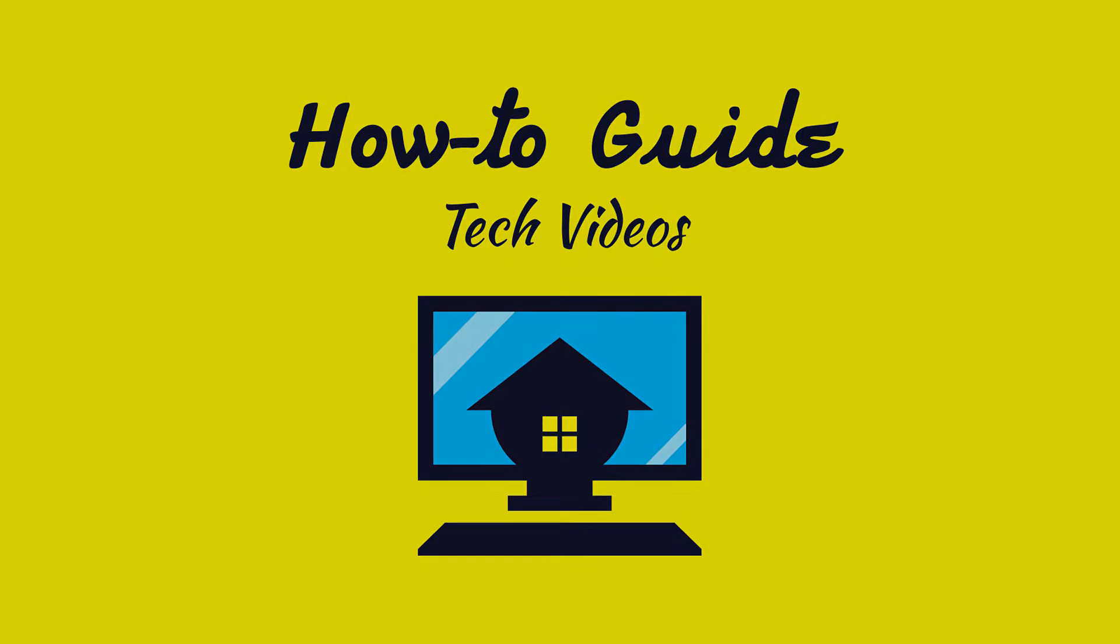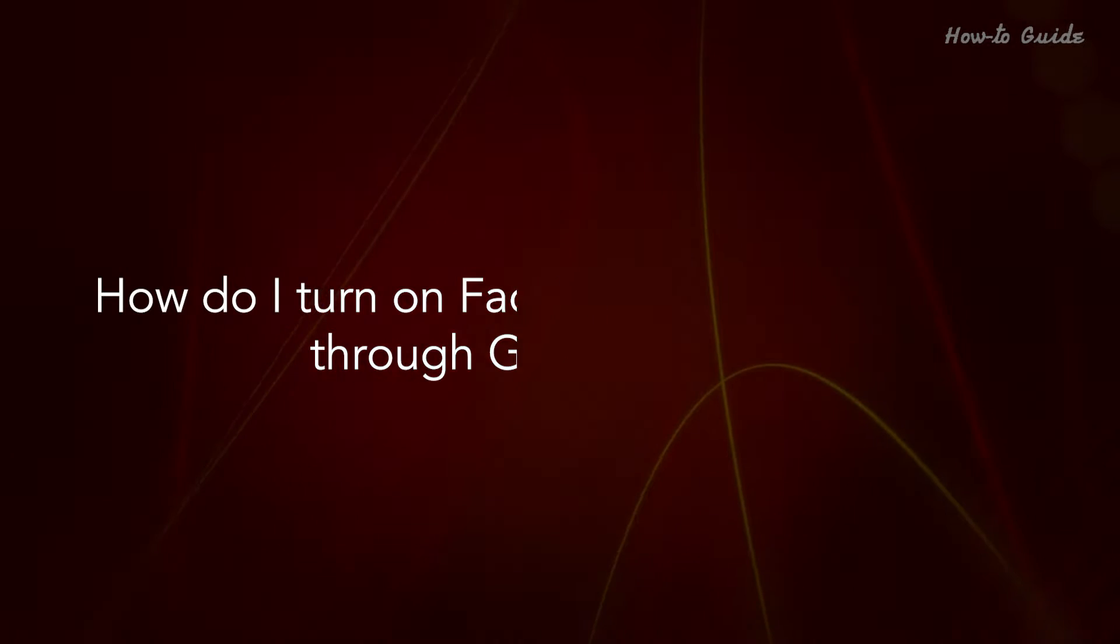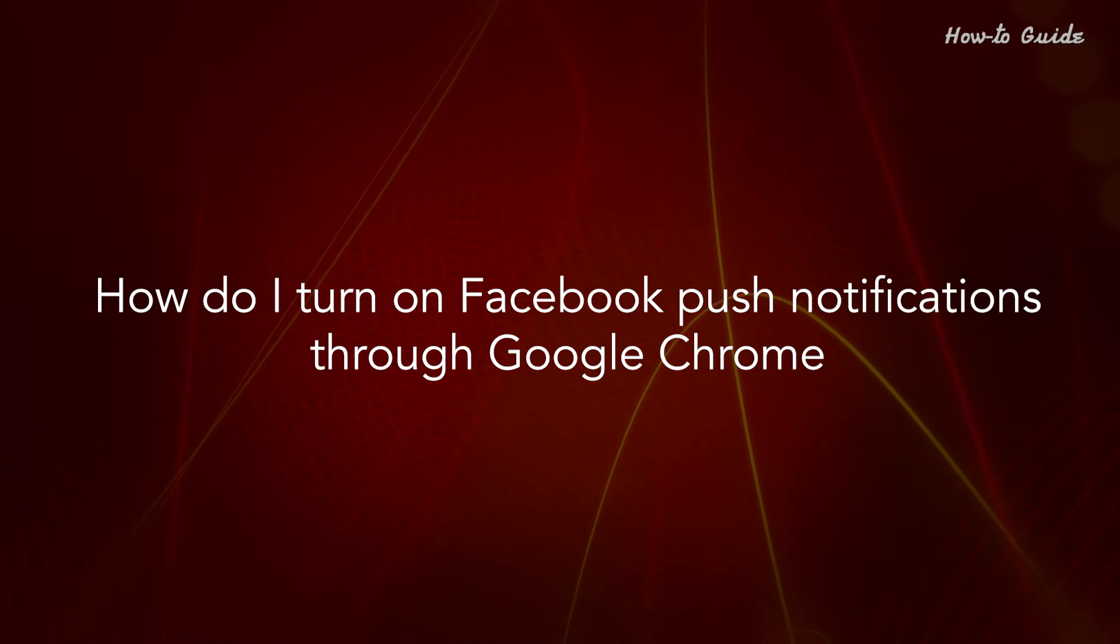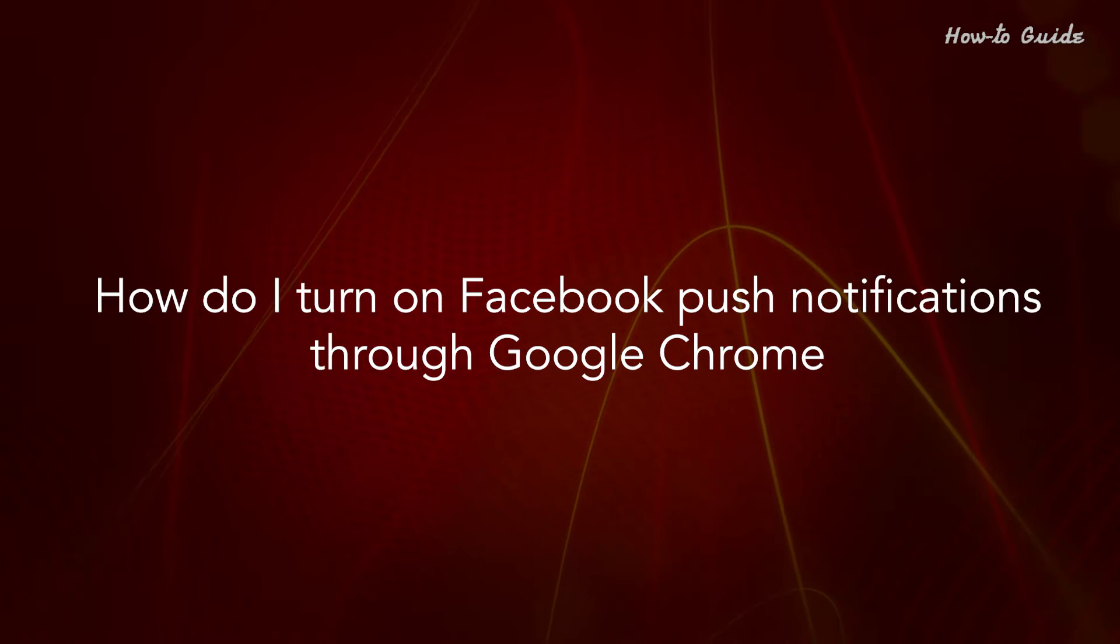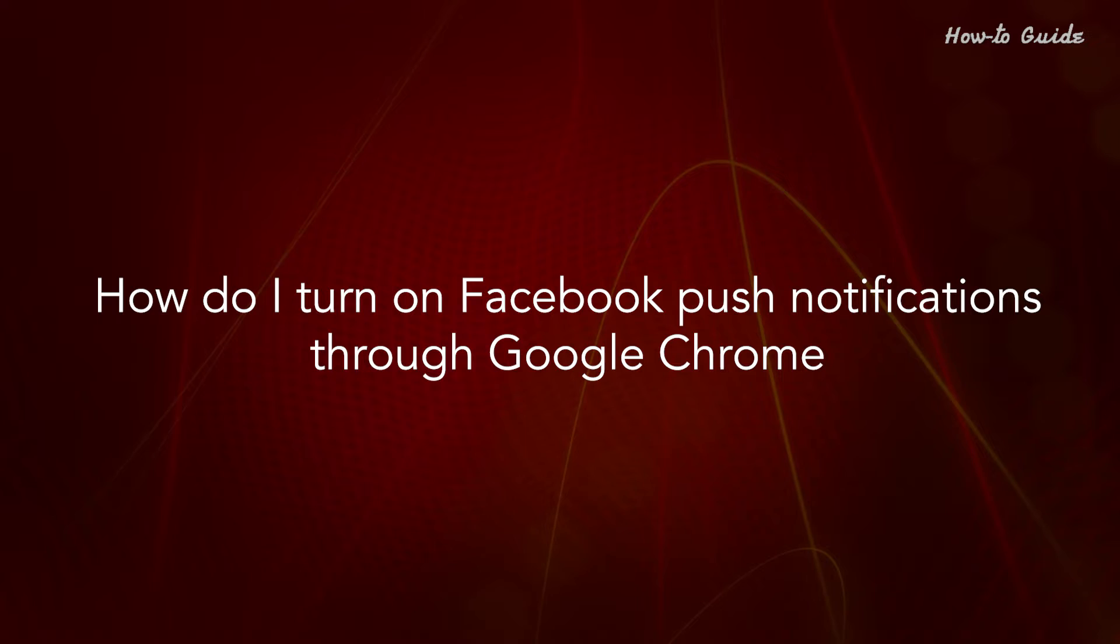Welcome to this tutorial. How do I turn on Facebook push notifications through Google Chrome?